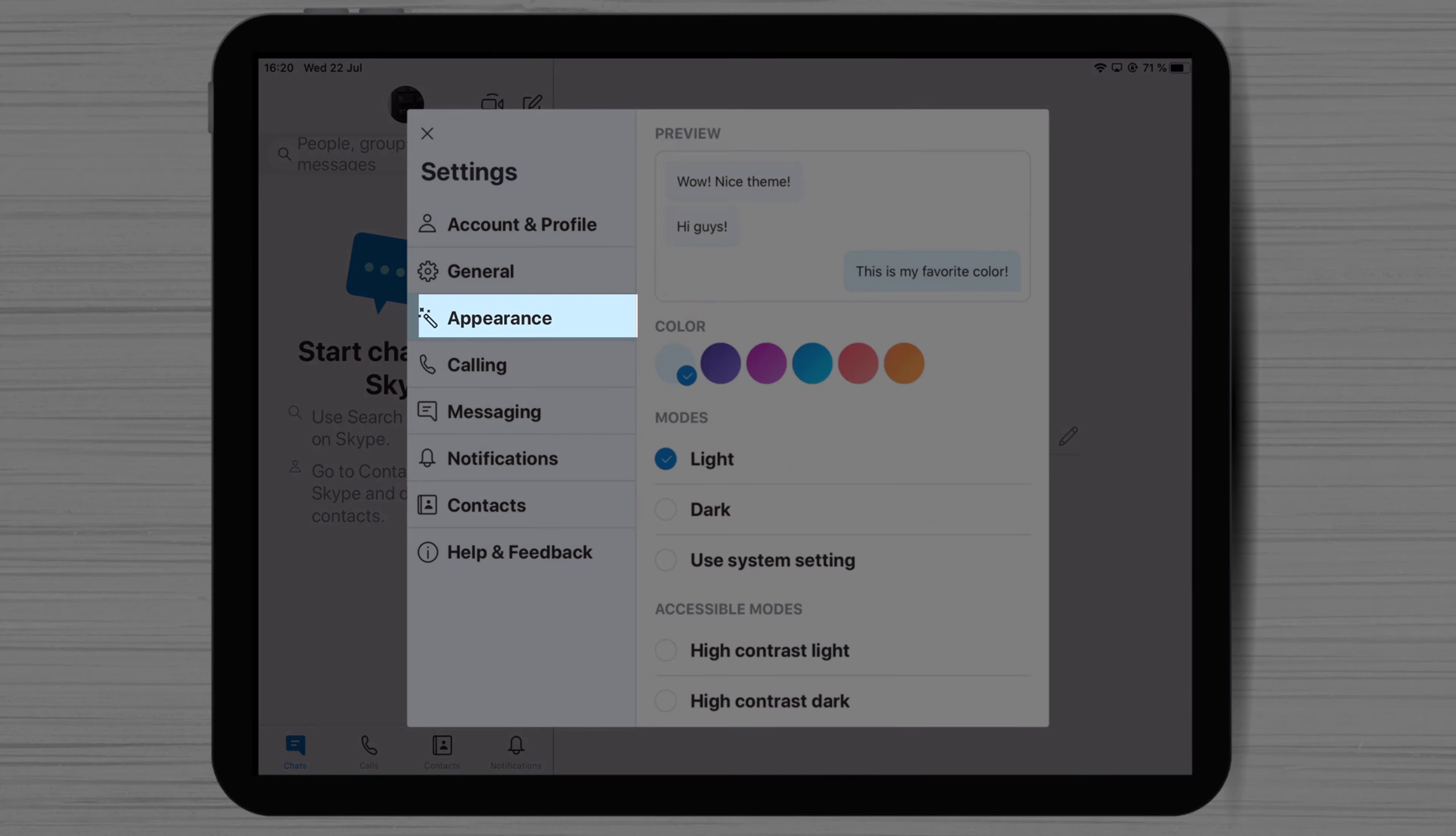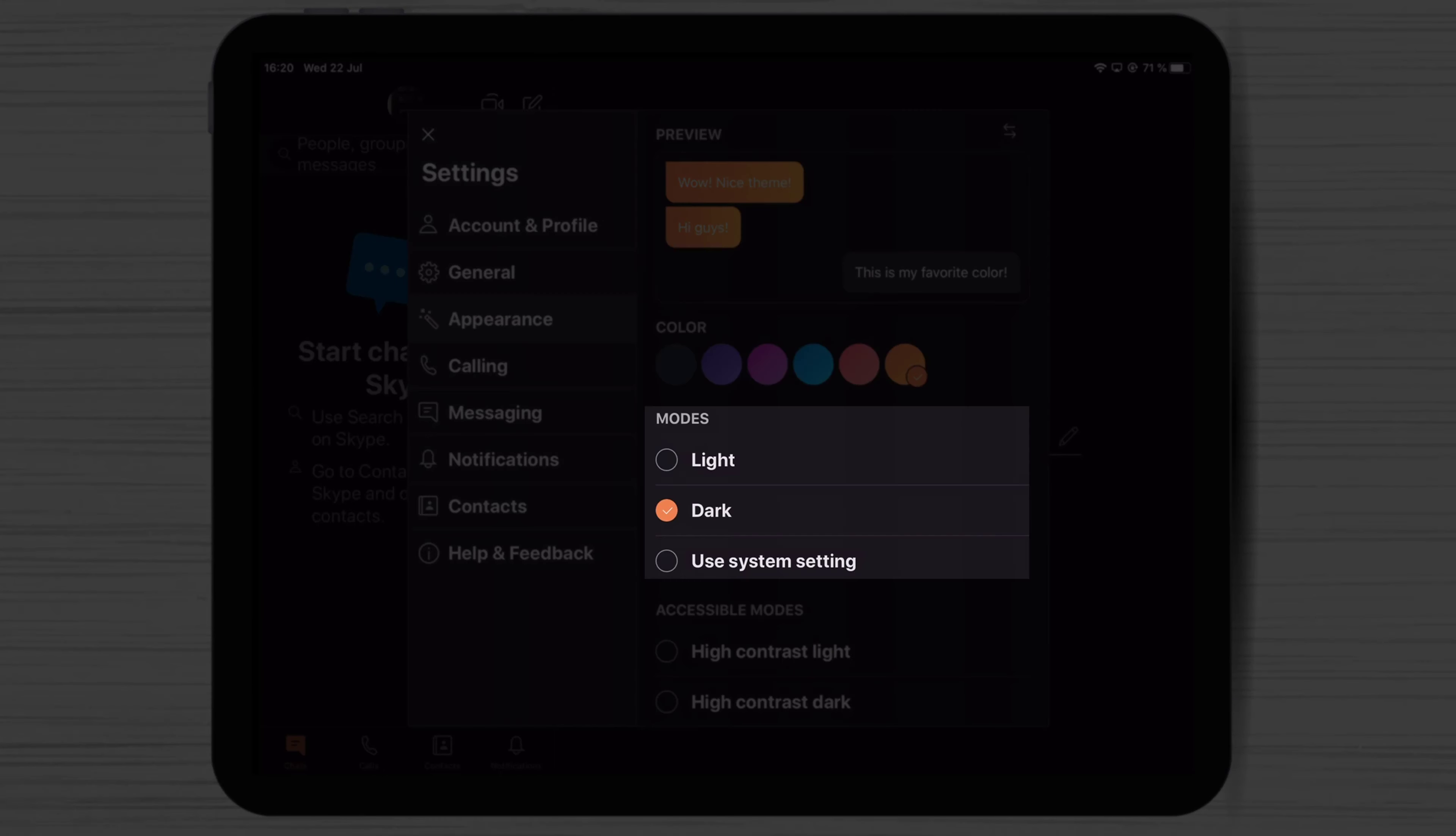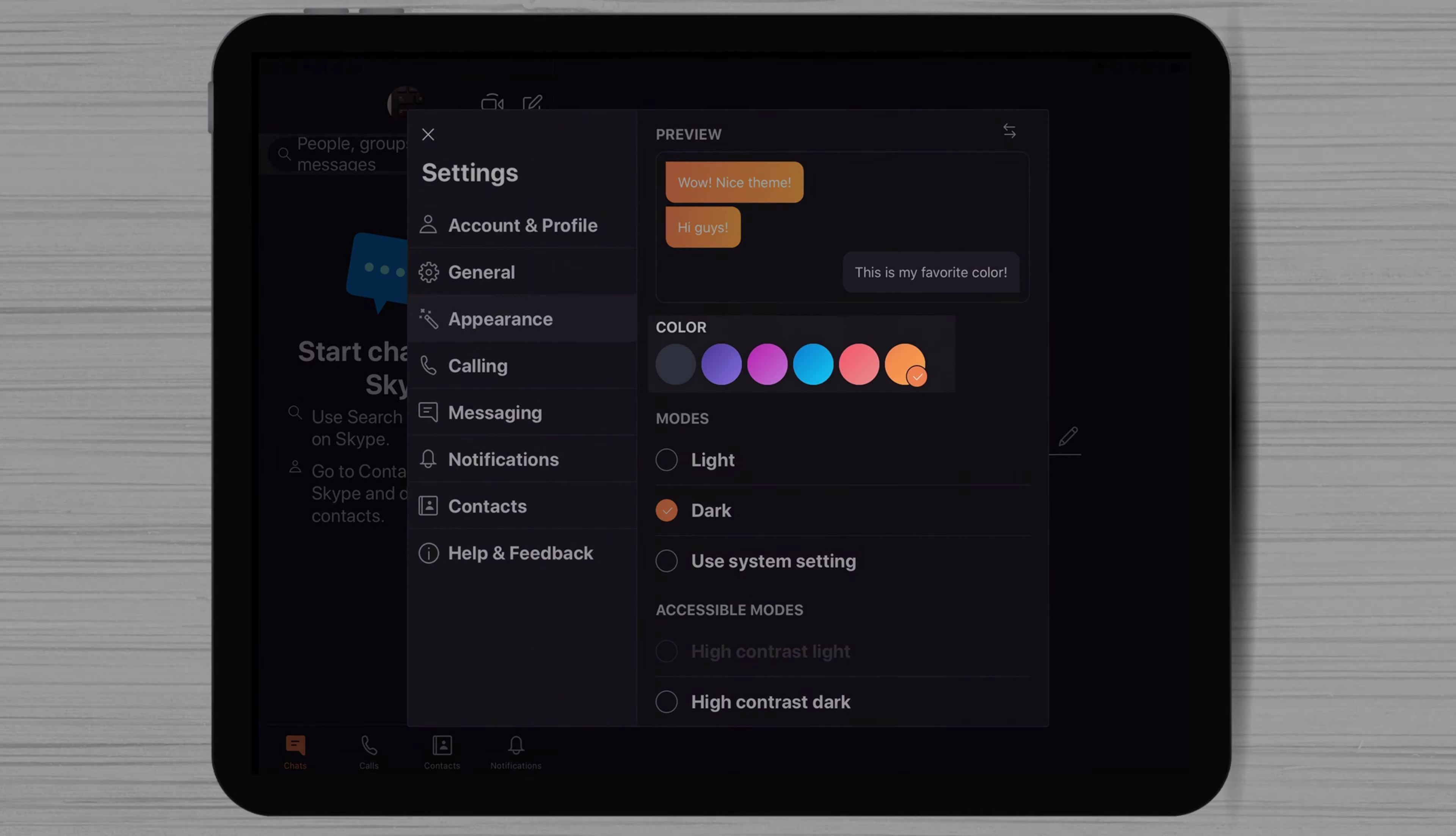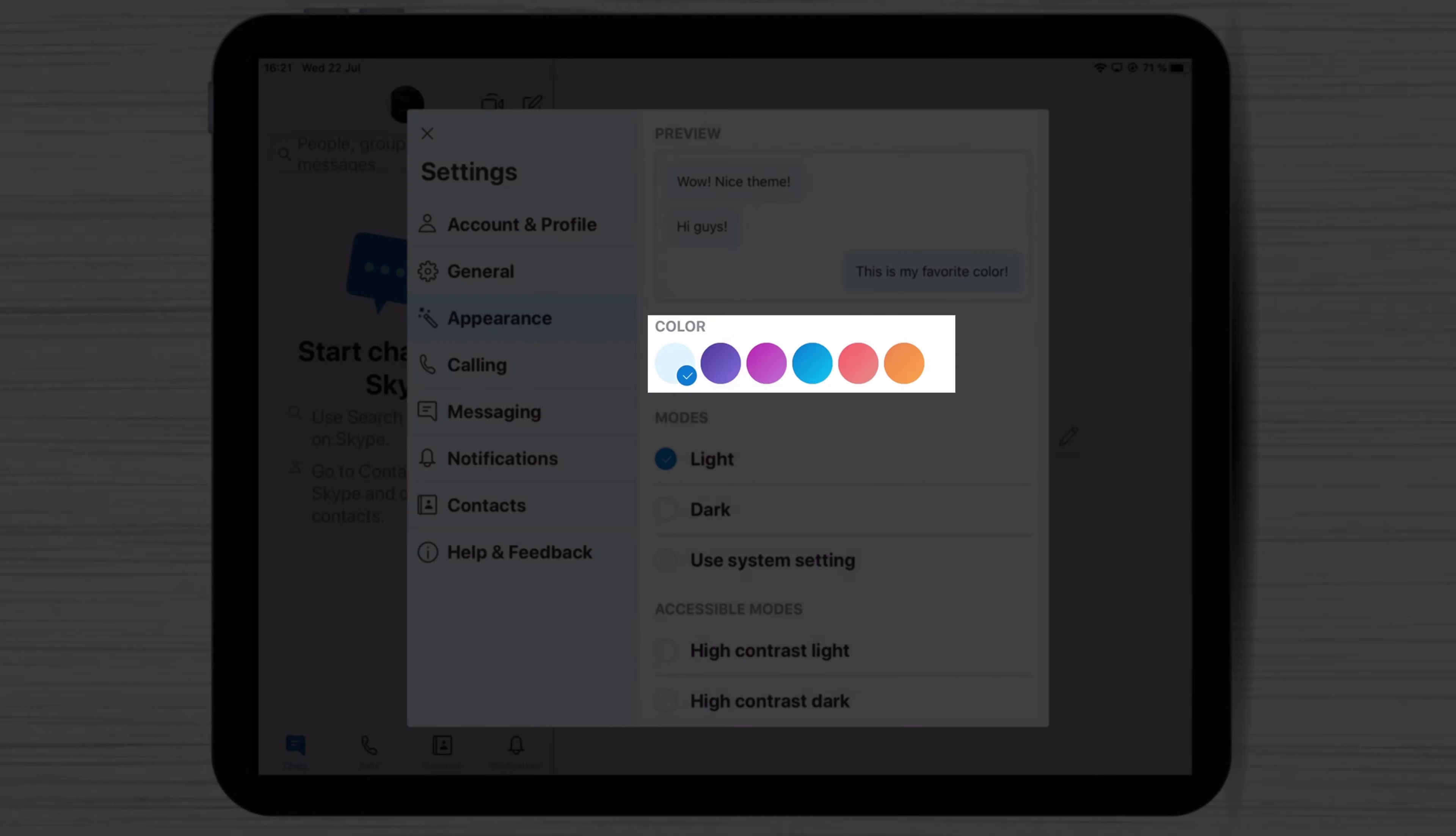On the appearance, you can change the theme for the Skype for iPad. You can use Light or Dark theme. Also, you can select the primary color, depending on how you like it.